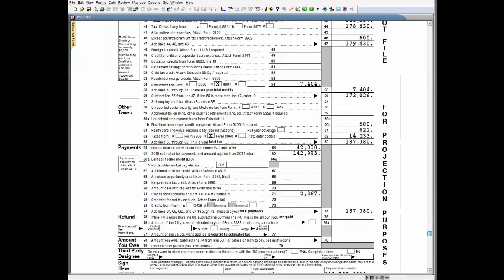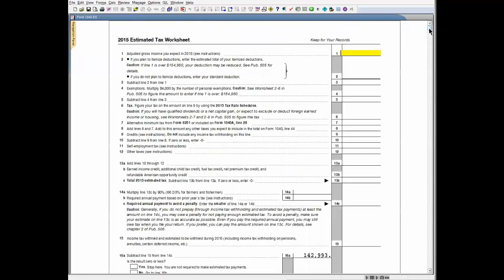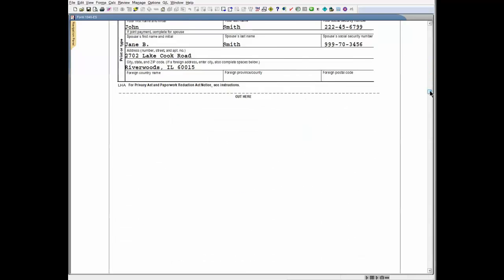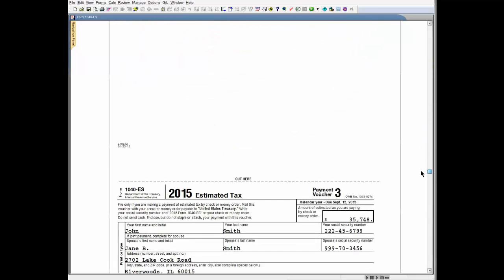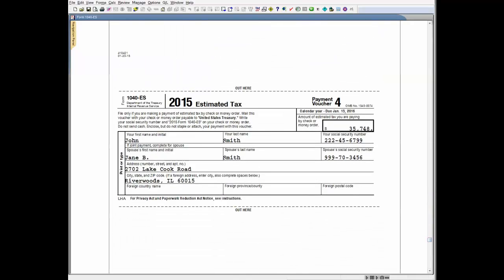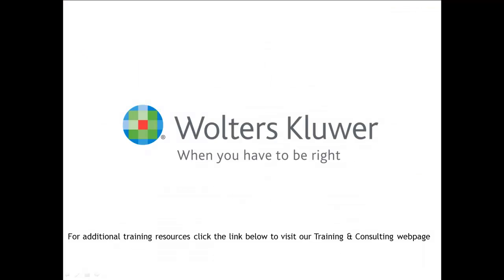A review of the estimated tax payment vouchers shows that the program has prepared vouchers for four payments of $35,749 to discharge the taxpayer's estimated tax payment obligation. I hope that you found this video on using the Tax Projector useful. Thanks for watching. For additional CCH training resources, click the link below to visit our training and consulting webpage.